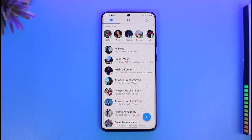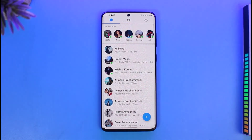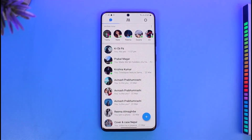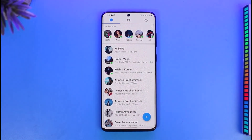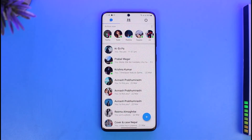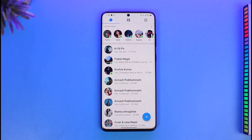The only downside of the Messenger Light app is that you will not be able to view other people's stories — you have to use Facebook Light or the Facebook application for that. Other than that, it's not so much different from the native Messenger app.